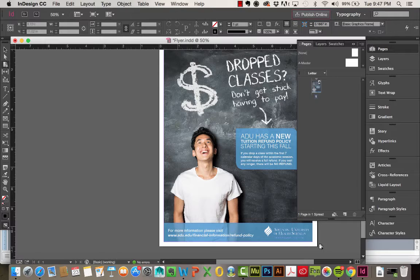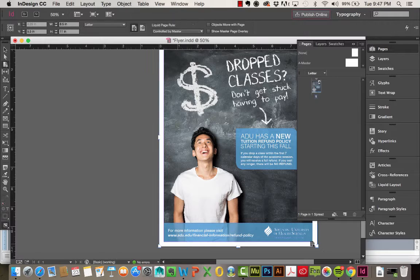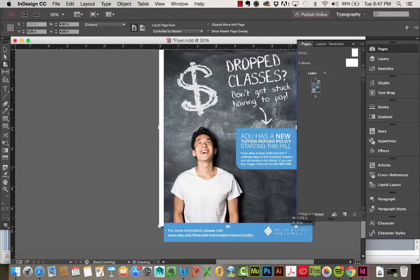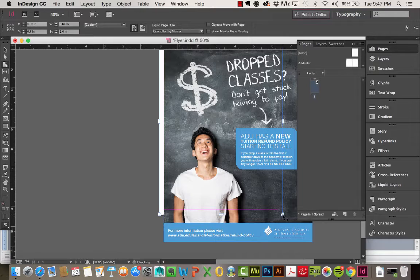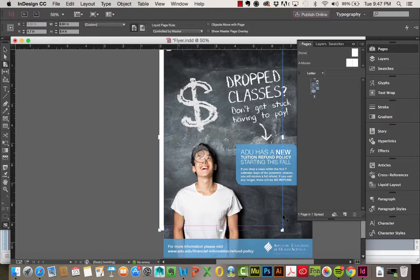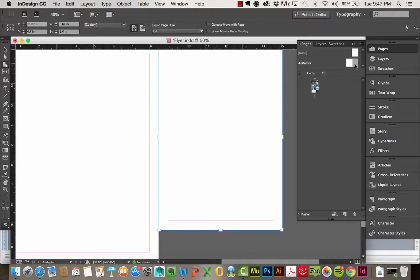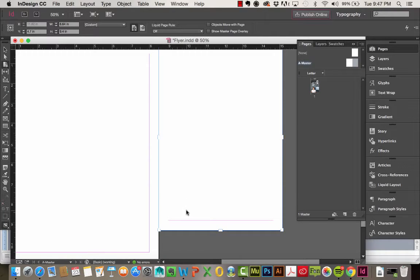So if I do go ahead and adjust this page, again I'm holding Command and Alt, releasing, you can see that new page size also adjusted on the Master. I'm going to go ahead and undo that.